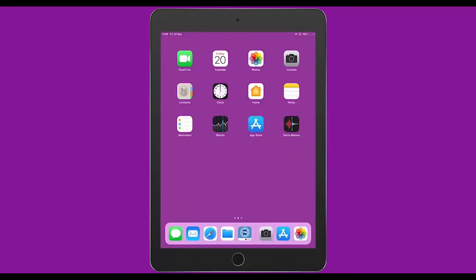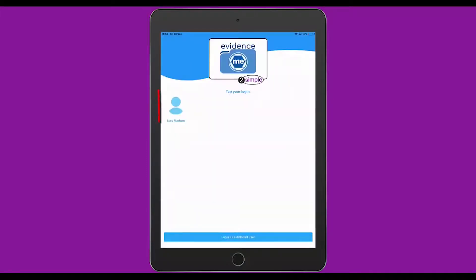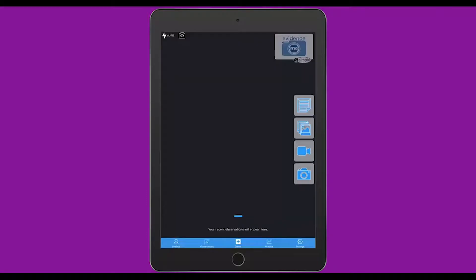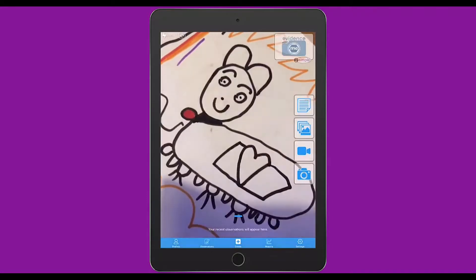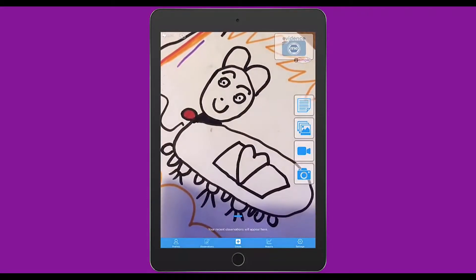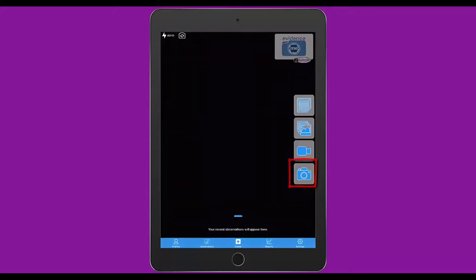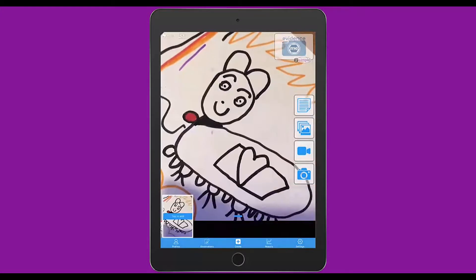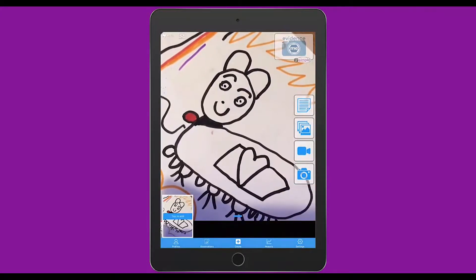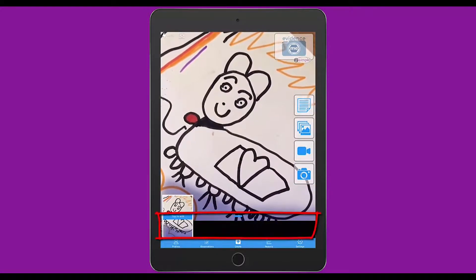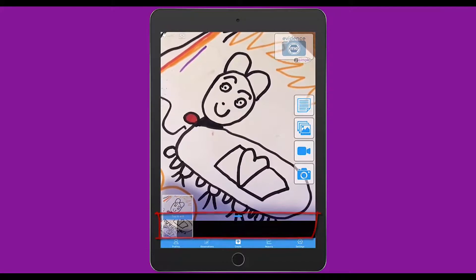Once you have set up Evidence Me, you can tap on it from your home screen, load it up and then select yourself as a previous user of the iPad. If you put a pin in, it will prompt you to input that pin and then it will take you straight to a screen where you can start recording observations. This could be by using the bottom camera button to immediately take a picture which will then reduce down into the tray at the bottom of the screen.